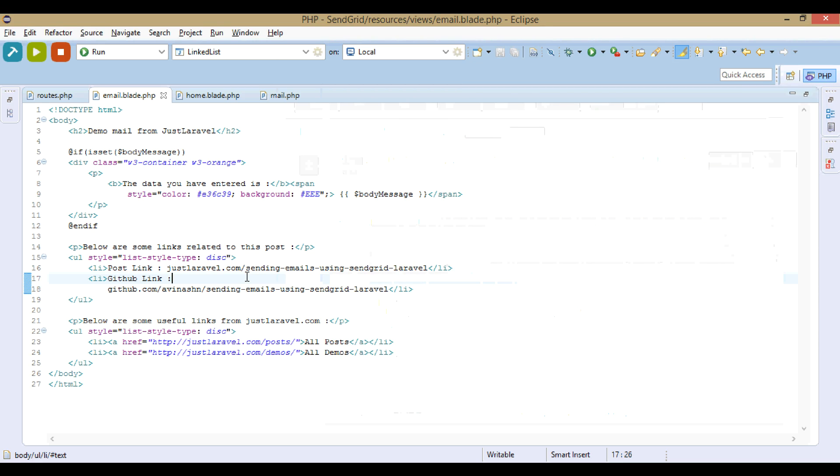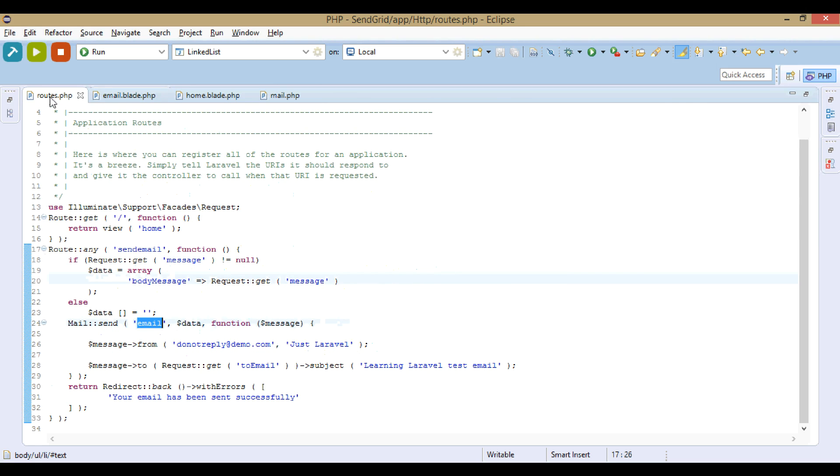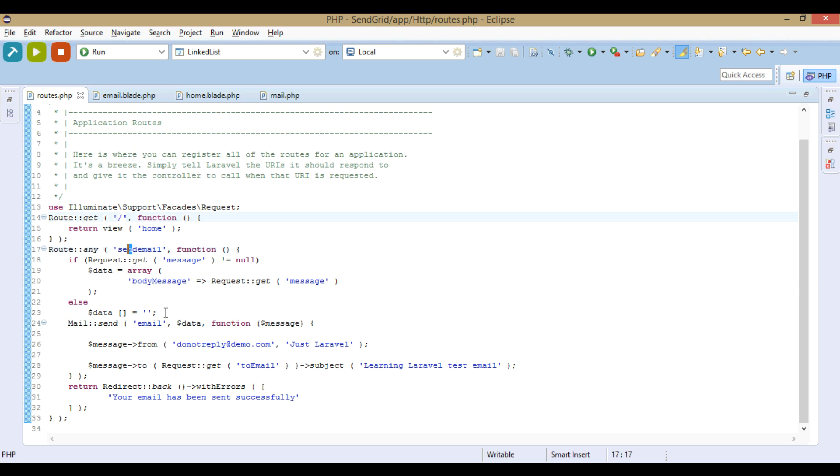That's how the code looks like. Those are the two simple functions - just the route part and send email part.